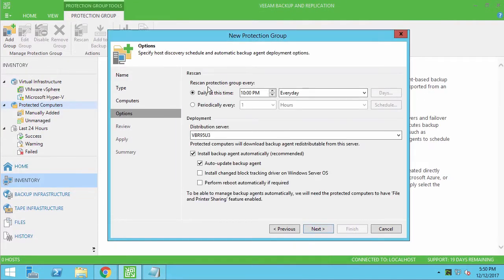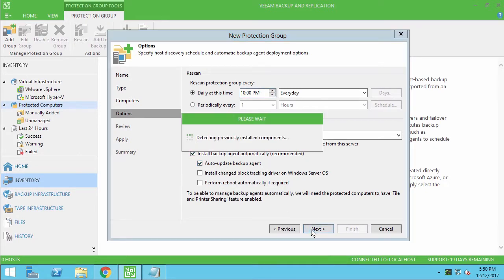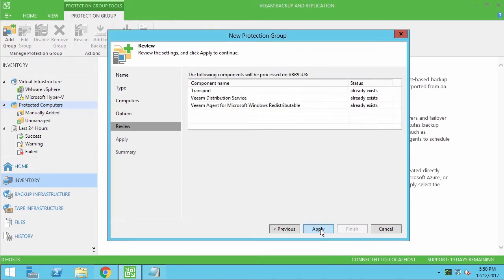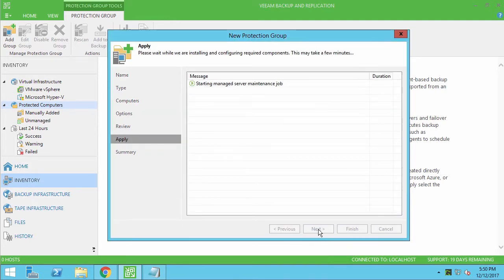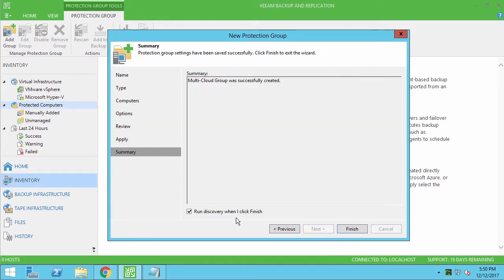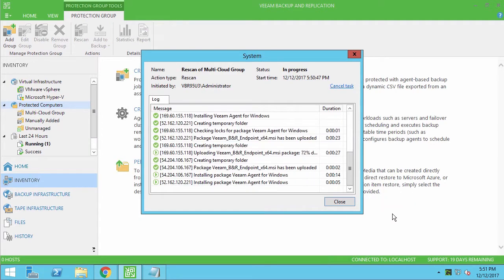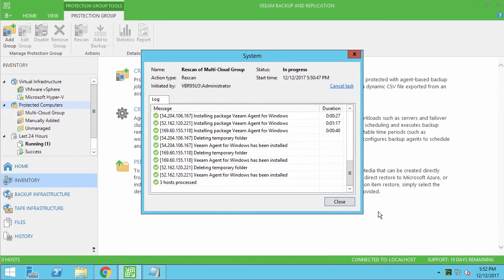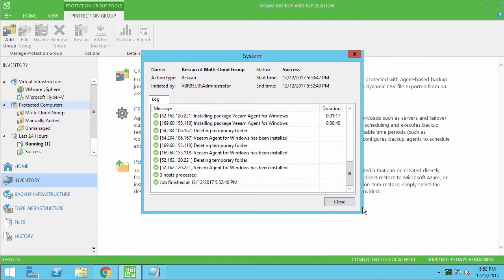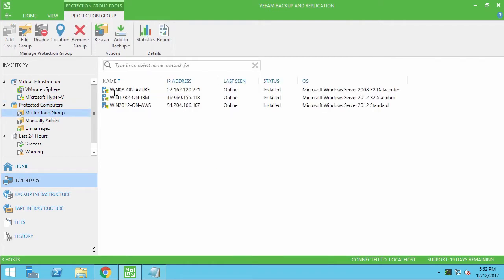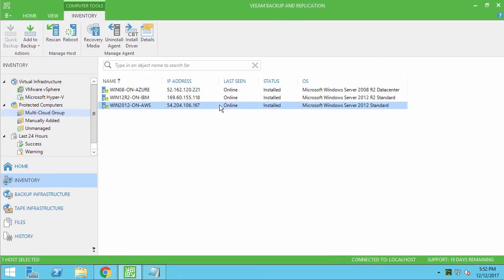I'm leaving Rescan options by default and making sure that the Install Backup Agent automatically option is selected. After a couple of seconds, the settings are saved and a new Multi-Cloud protection group is created, so I can run the actual discovery process now. As the cloud instances are being discovered, Veeam is automatically installing a backup agent on each of those. After this operation, I can check the list of newly added instances.